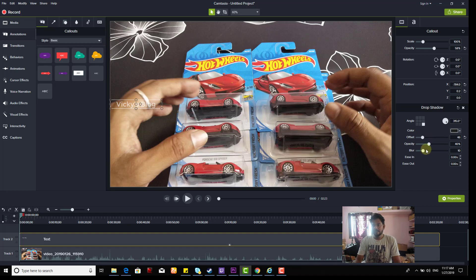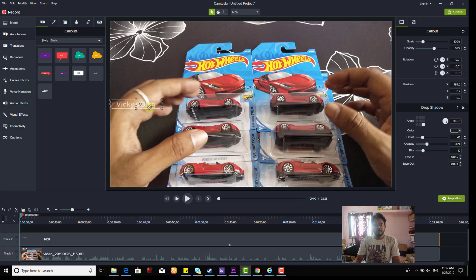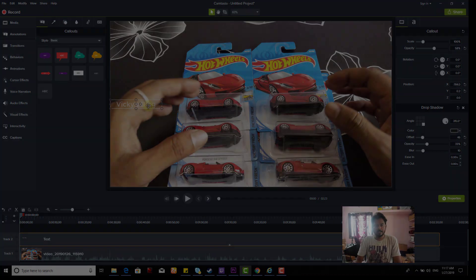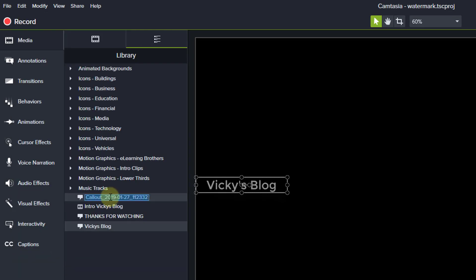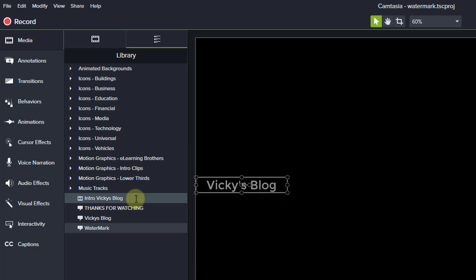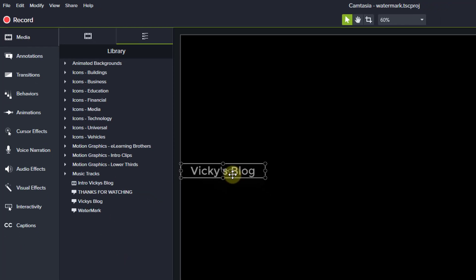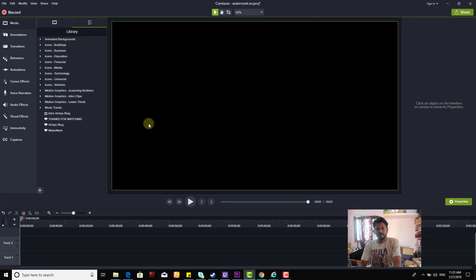Once you're done, you can save this watermark. Click 'Add to Library.' I'll name it 'Watermark.' The watermark has been added here. That's it, simple. Now I'm going to delete this from the video temporarily.